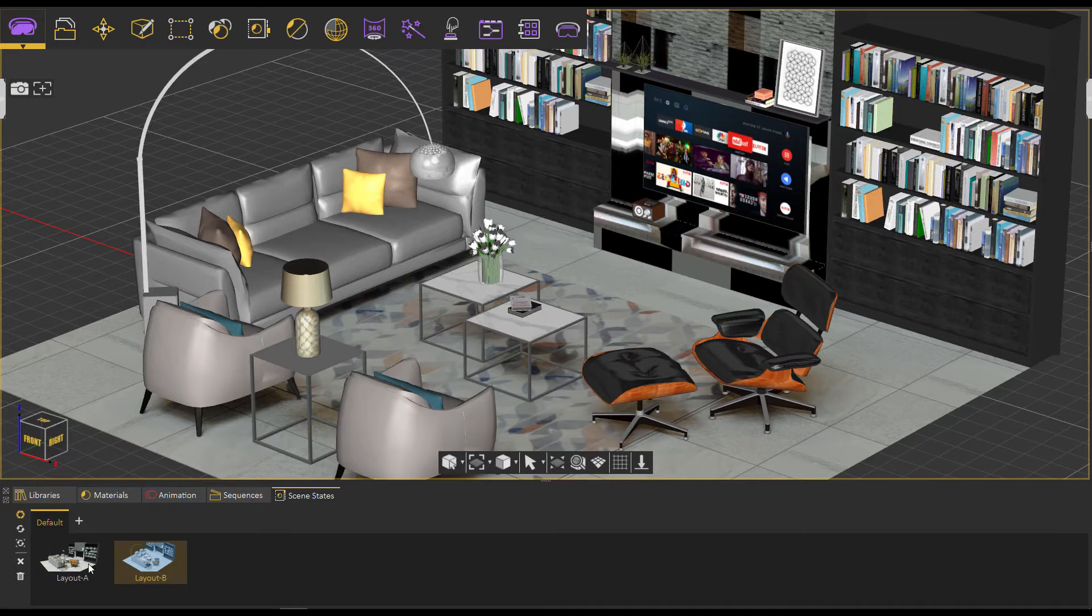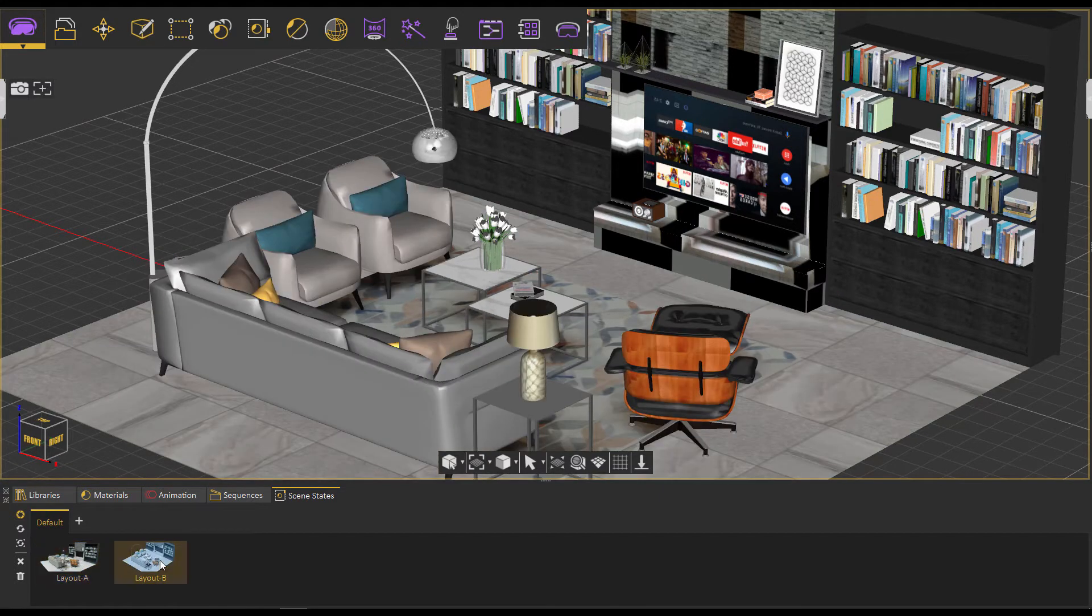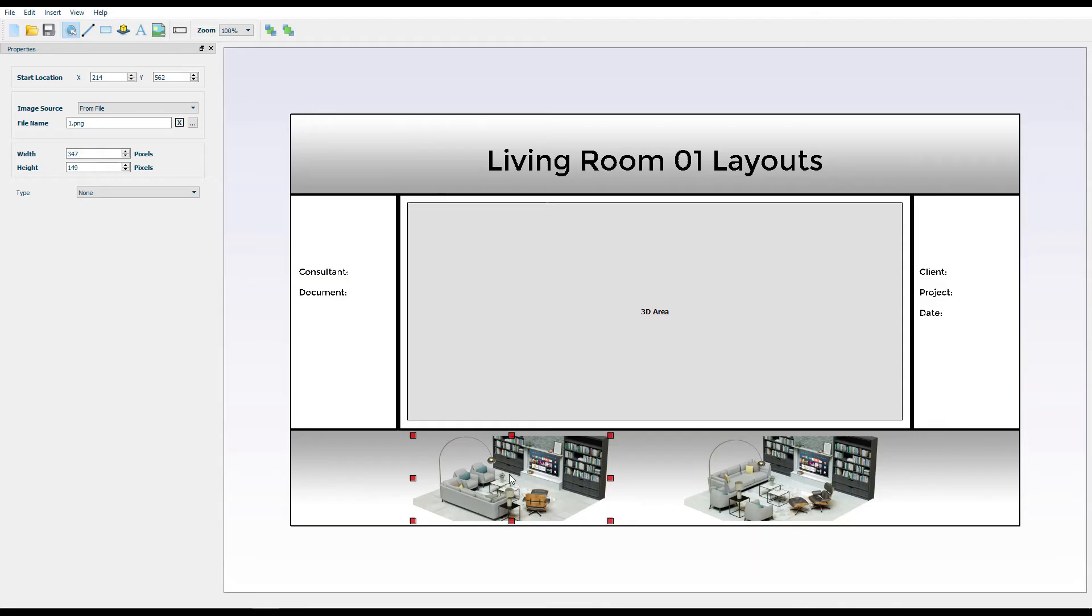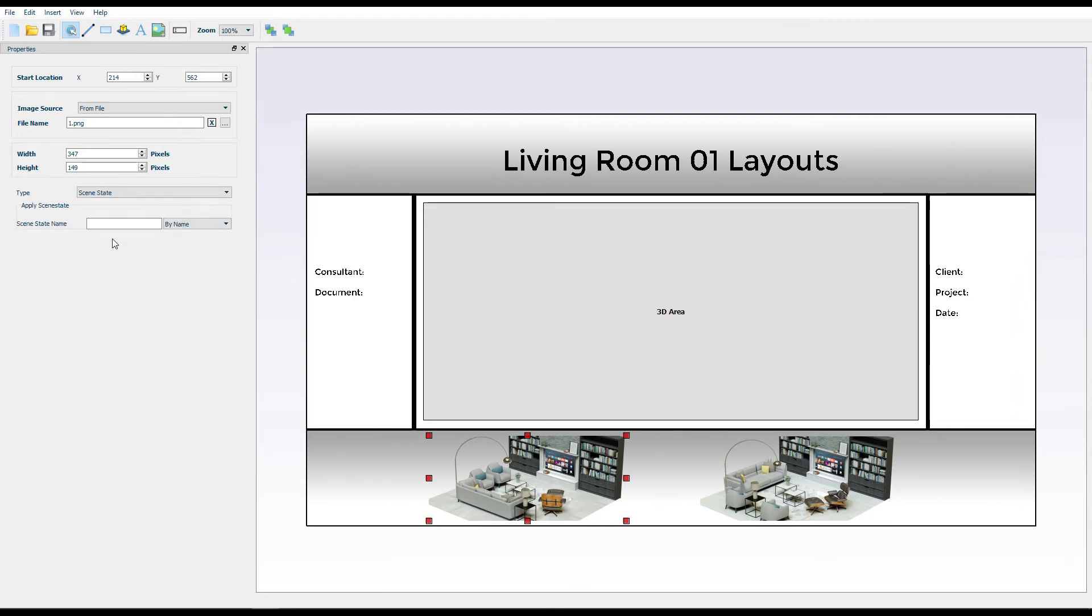We can see here the two scene states we have in the SimLab Composer, and we have to use their exact names when adding the scene state type as a function of our image buttons.